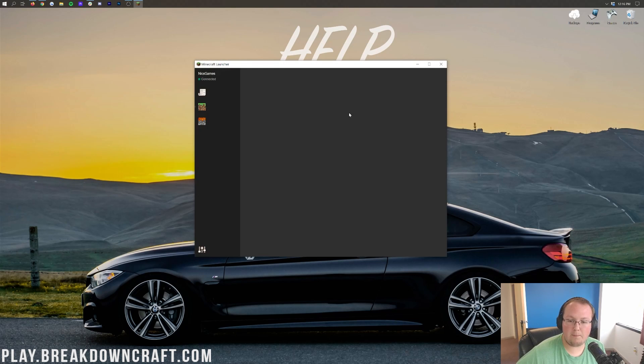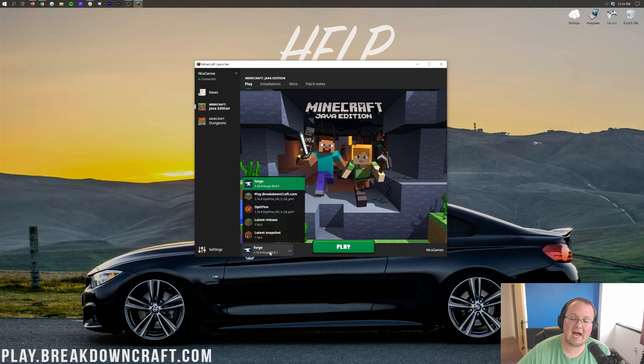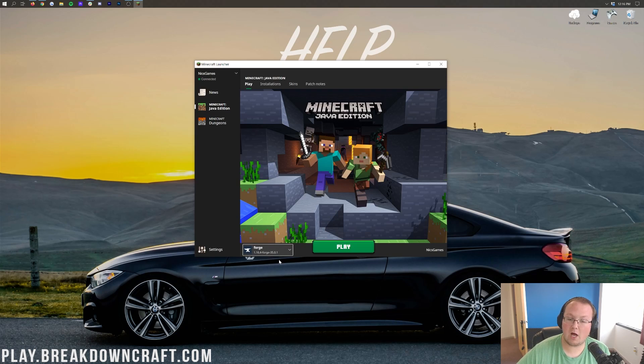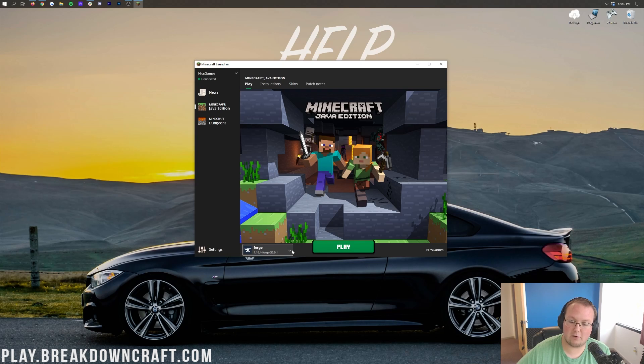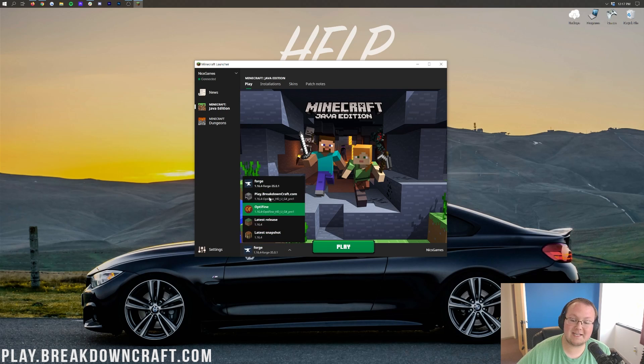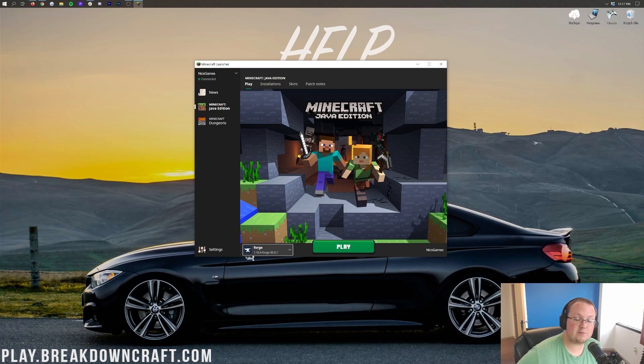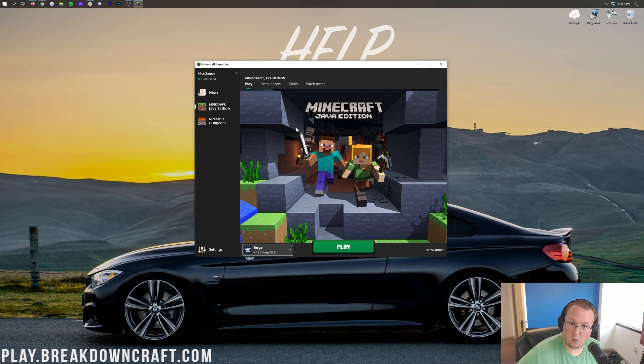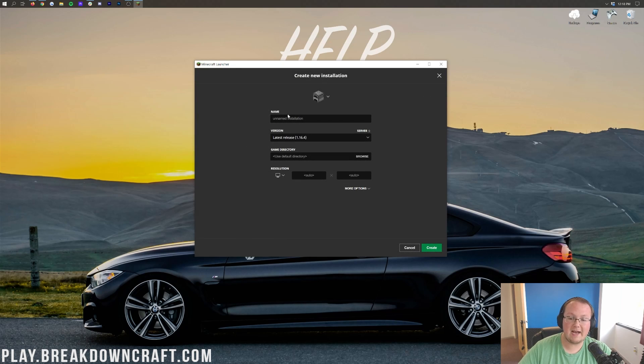And then once we open up the Minecraft Launcher here, in the bottom left, I have a Forge Profile automatically selected. You may not. If that's the case, go ahead and click on this little arrow here, and then select the Forge Profile. But if for whatever reason there still isn't a Forge Profile, or if the Forge Profile you have doesn't say 1.16.4-Forge under it, no worries. We need to click Installations. So once we click on the Installations tab here, we can go ahead and click the plus new button.